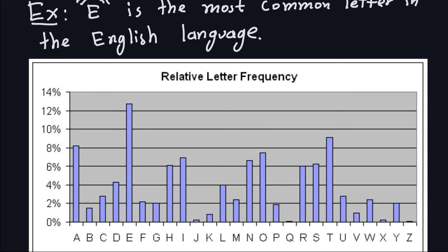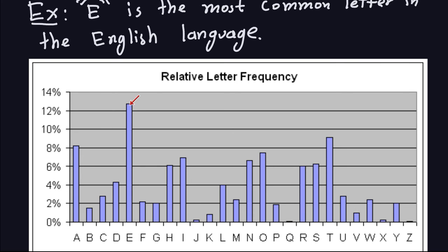This is a table of the relative letter frequency of the English language. The x-axis shows letters from A to Z, and the y-axis shows the percentage each letter represents across all words. As you can see, the letter E is the most common, accounting for over 12% of all letters. The next most common is the letter T. You might expect A to be most common, but that's not the case — E is the most common letter in English.